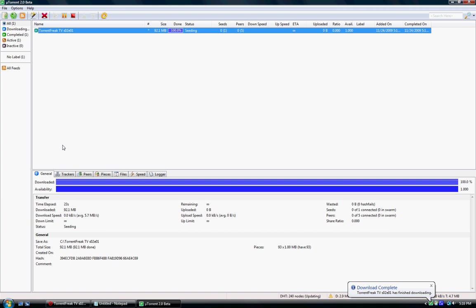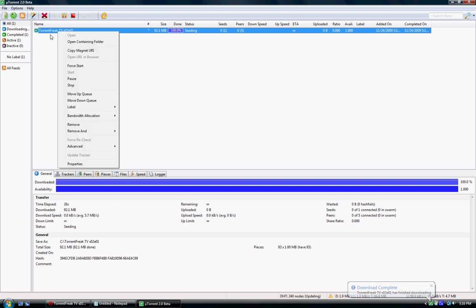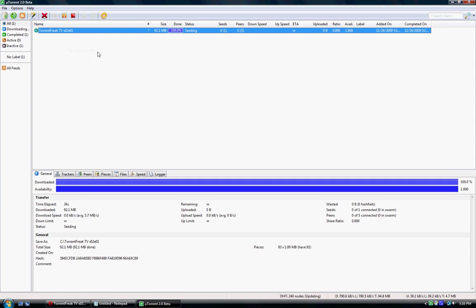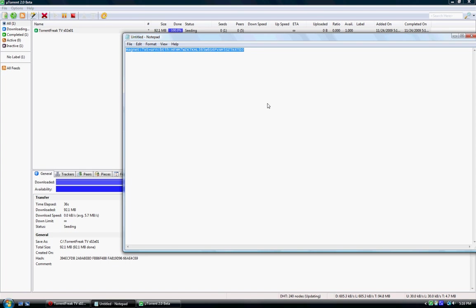Now if we want to take this and create our own magnet, it works with every torrent. Just right click and select copy magnet URI. Then we'll find it exactly the same.